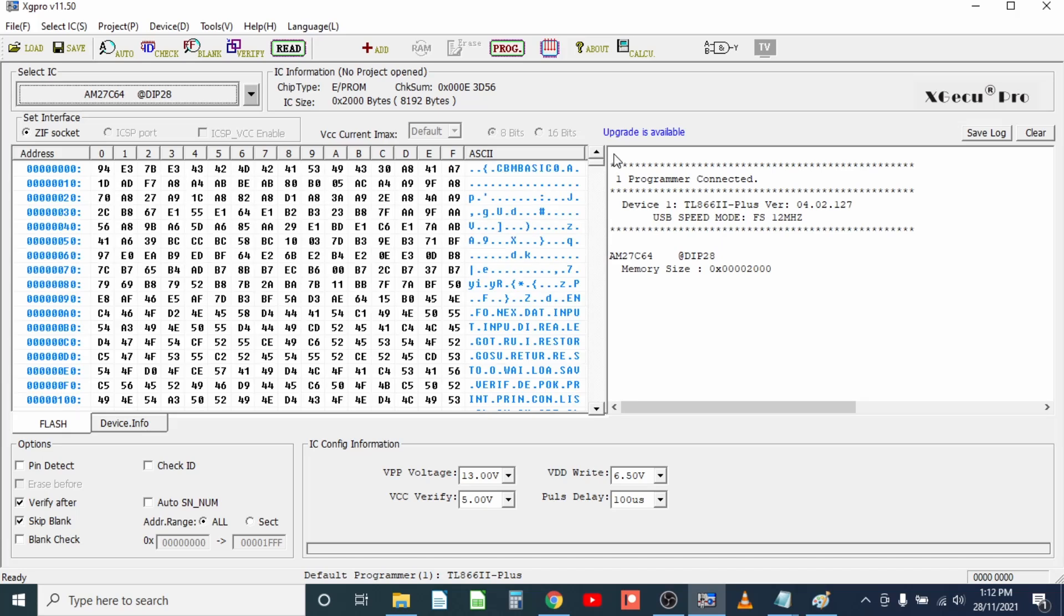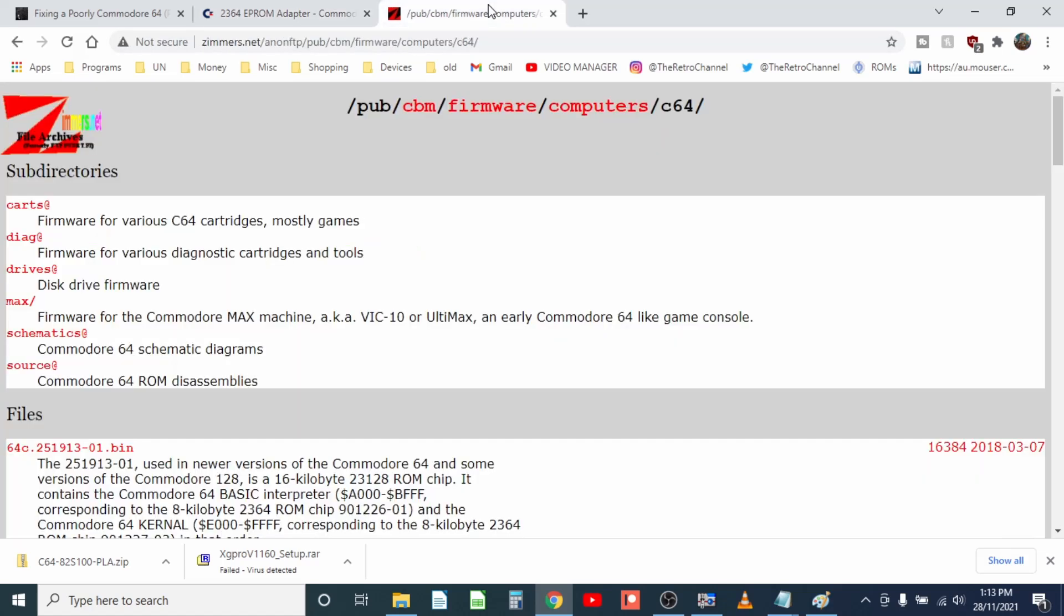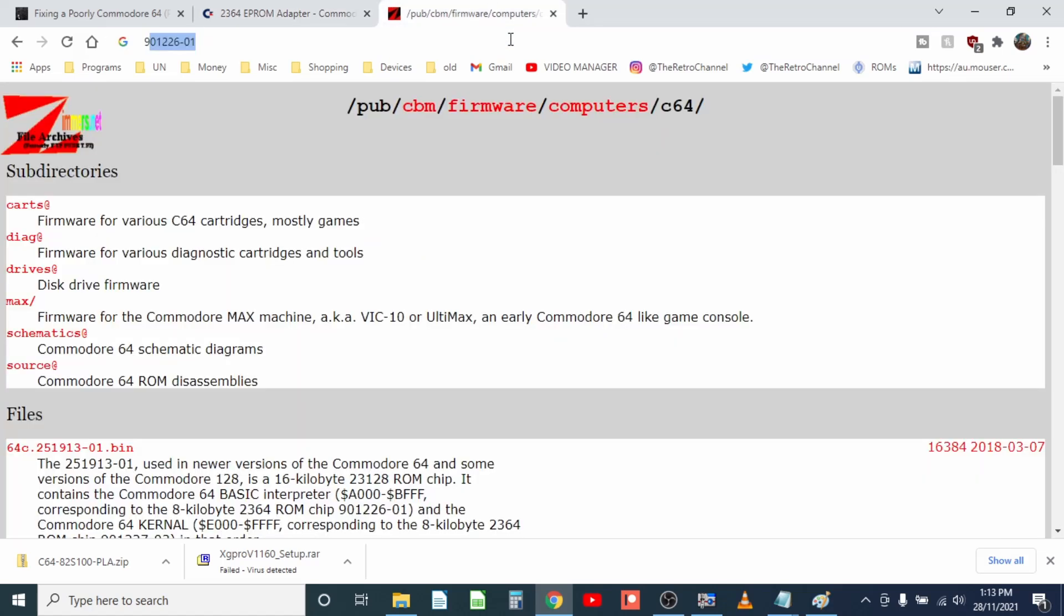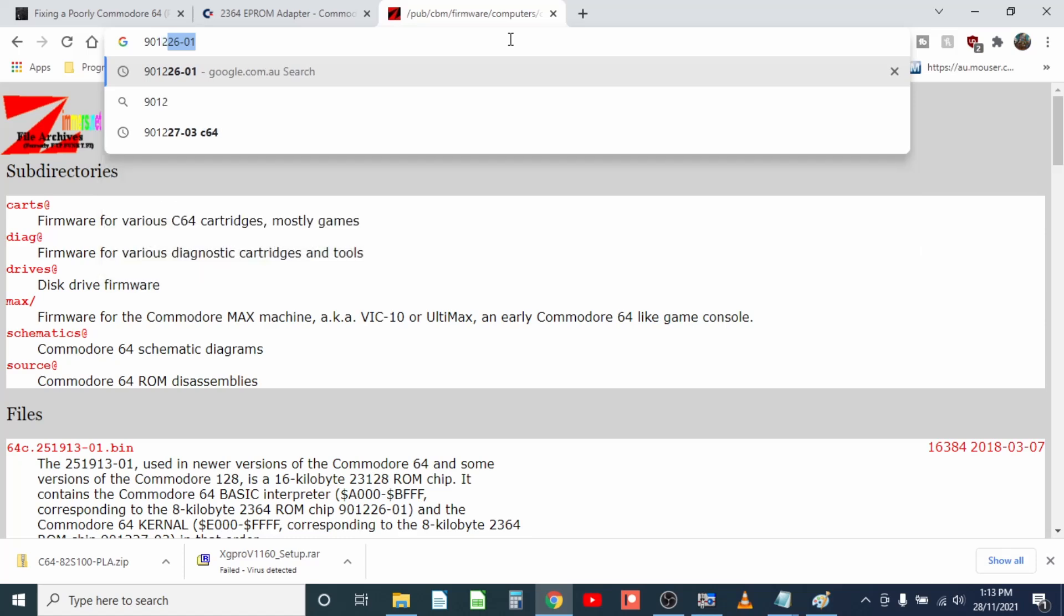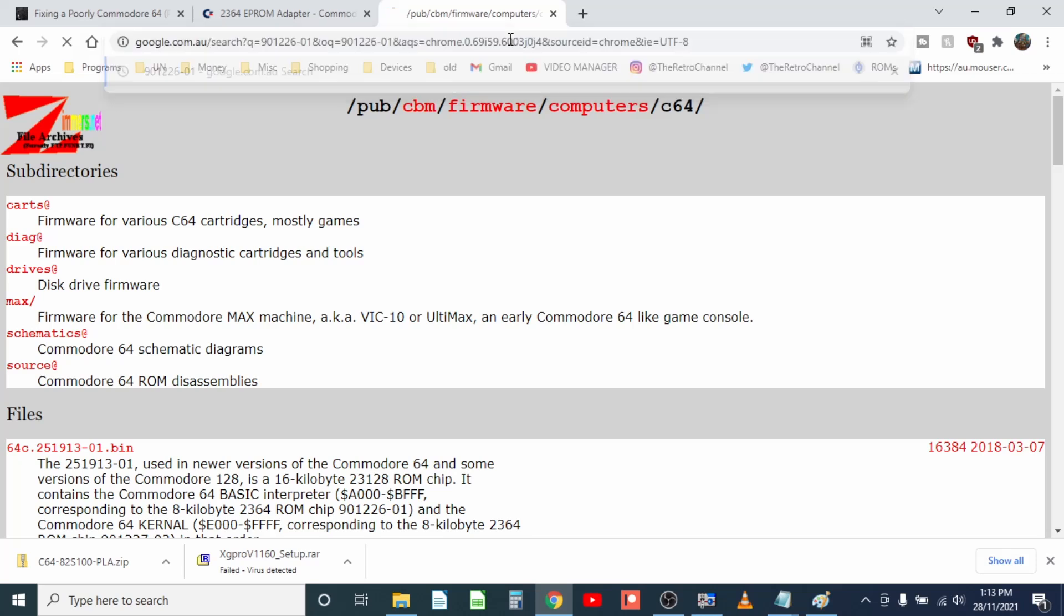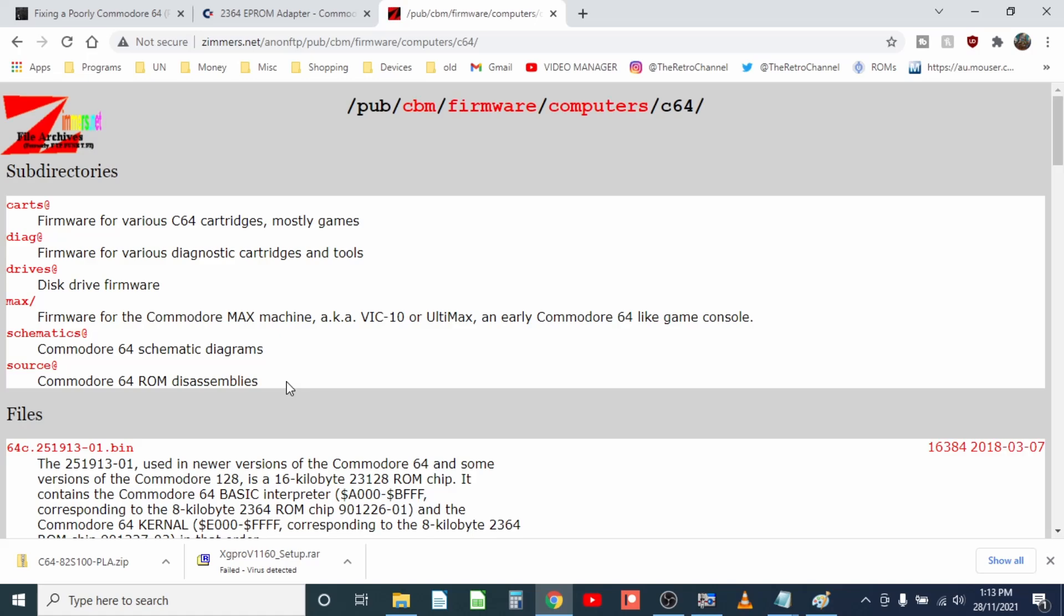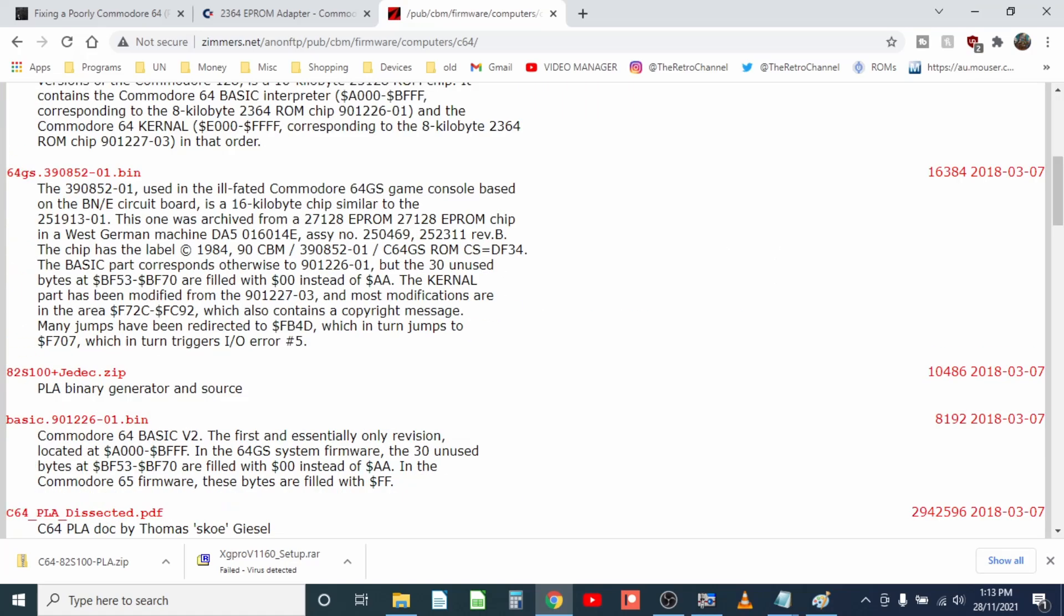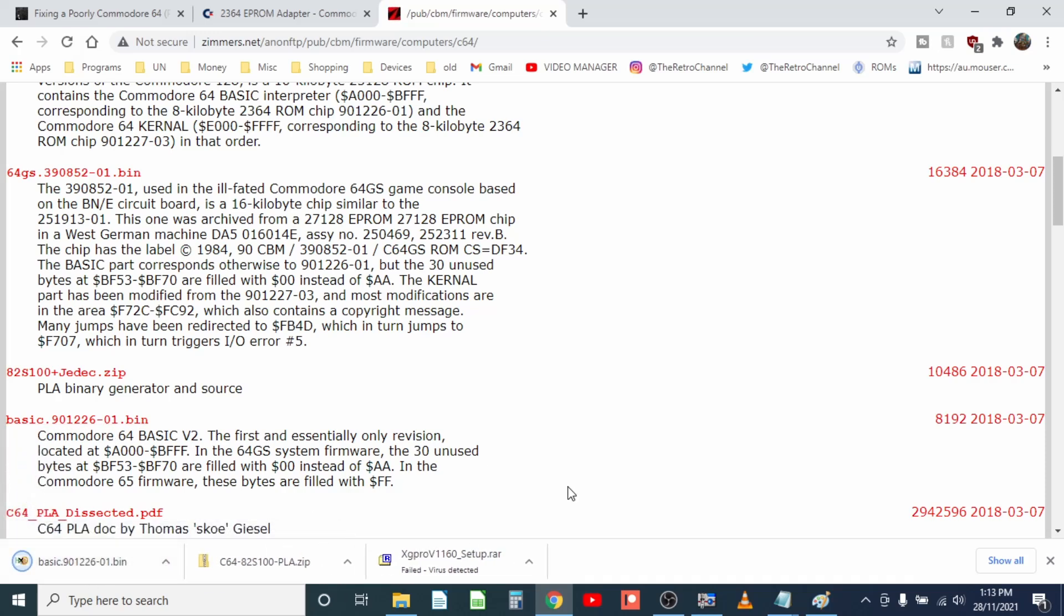Now if we wanted to verify that against a known good ROM, Google is your friend there. If you head over to Zimmers or even if you just google the ROM IC number which on this ROM is 901226-01, chances are you're going to find the original ROM image quite easily. So let's grab Commodore 64 basic ROM, download that.